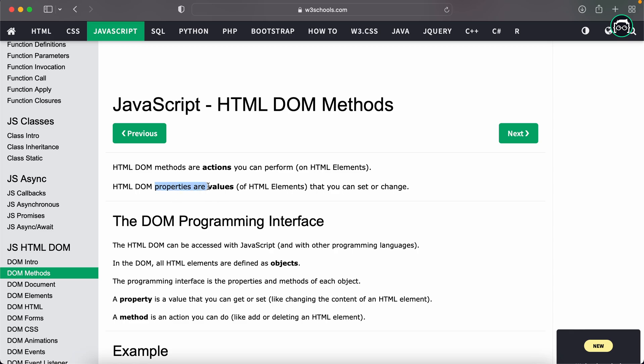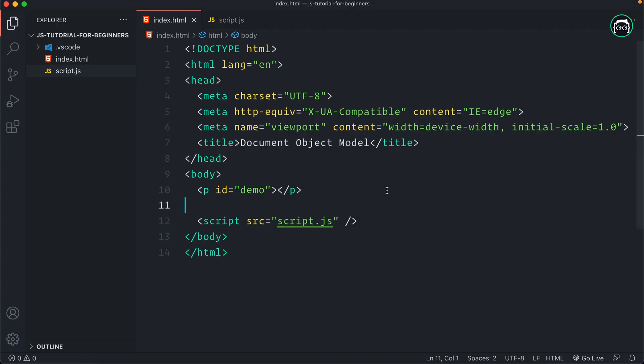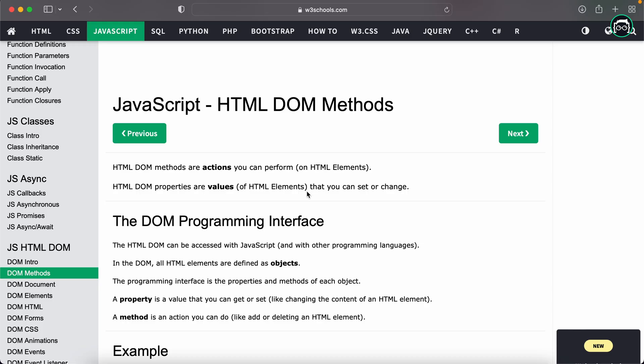HTML DOM properties, object, event, methods — this method is able to work with DOM properties. DOM properties are values that you can set or change. This means the p-element as an HTML element in JavaScript is an object, so the method becomes a property. A property has a value, like a name and person and name.